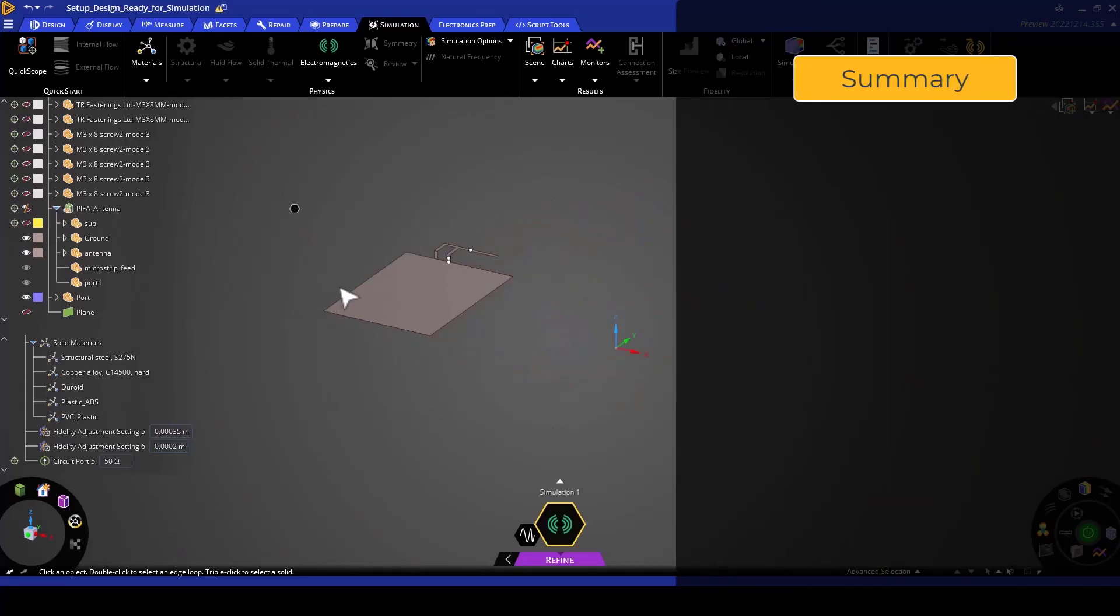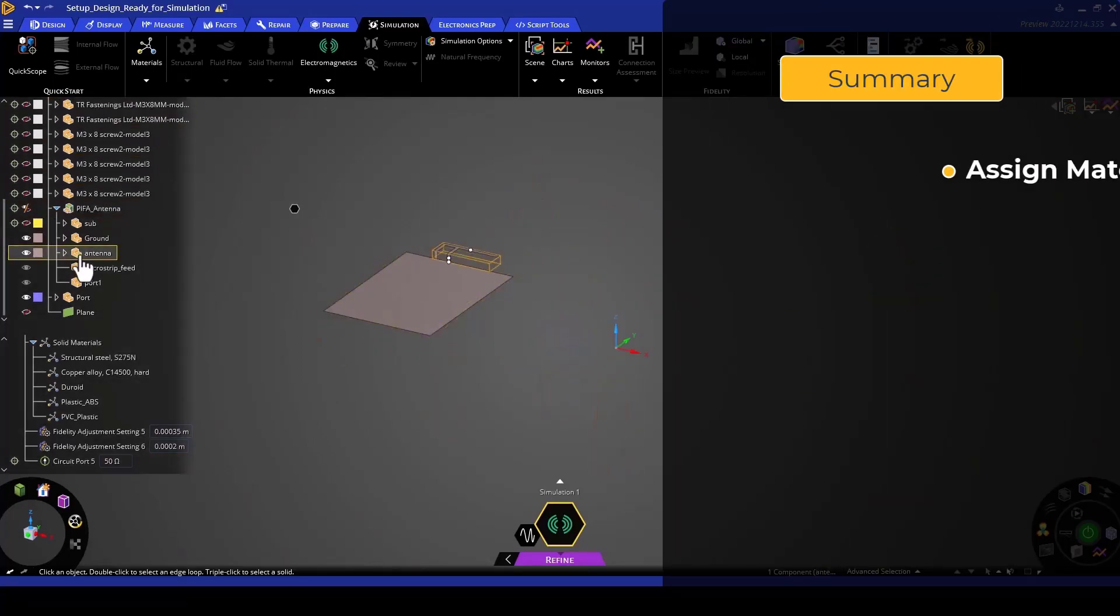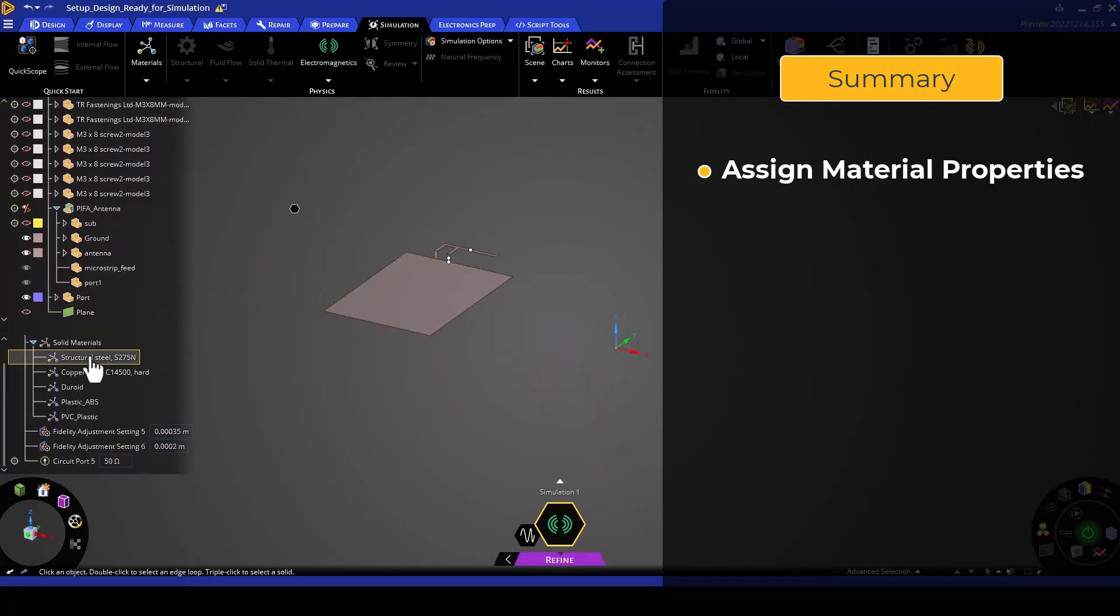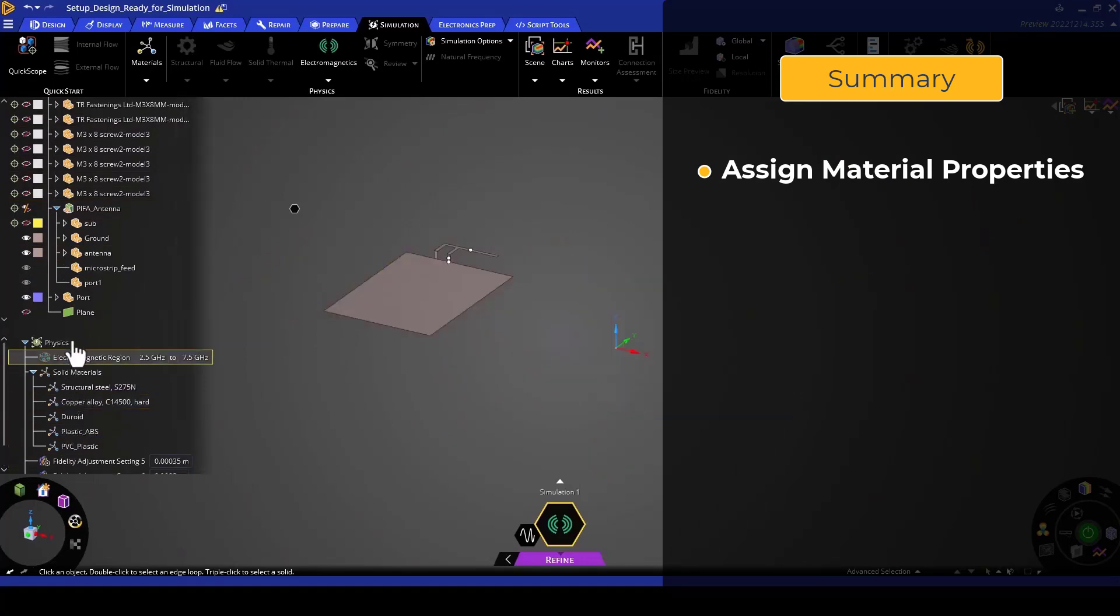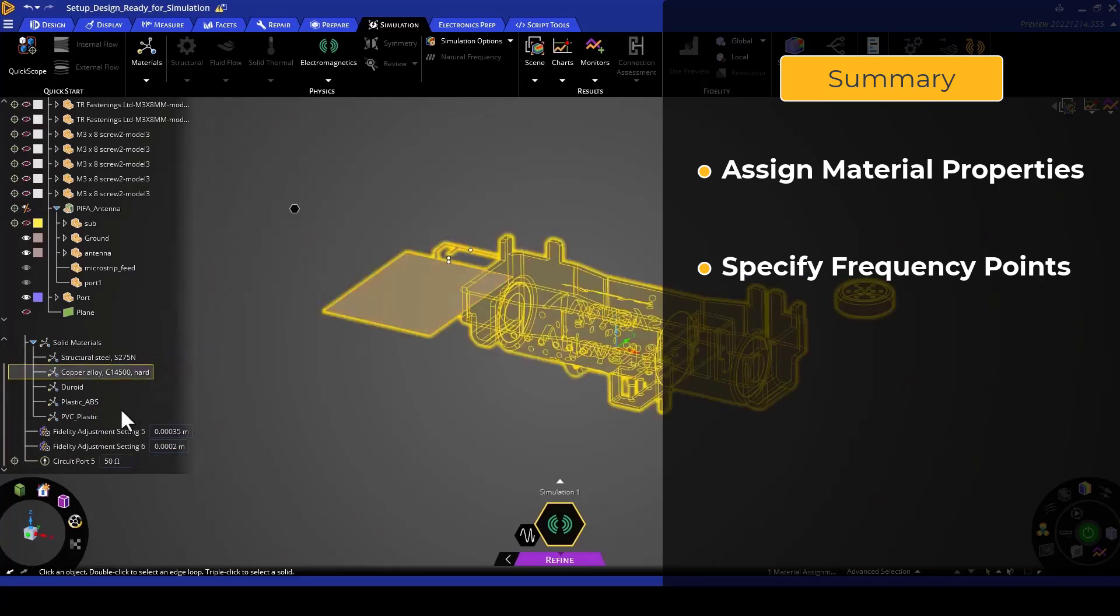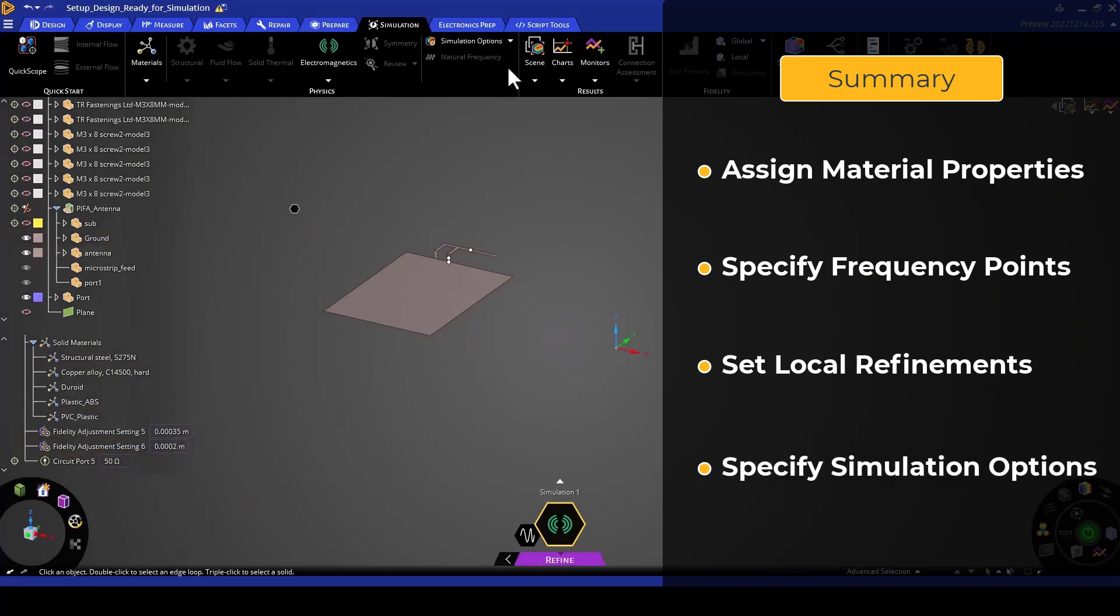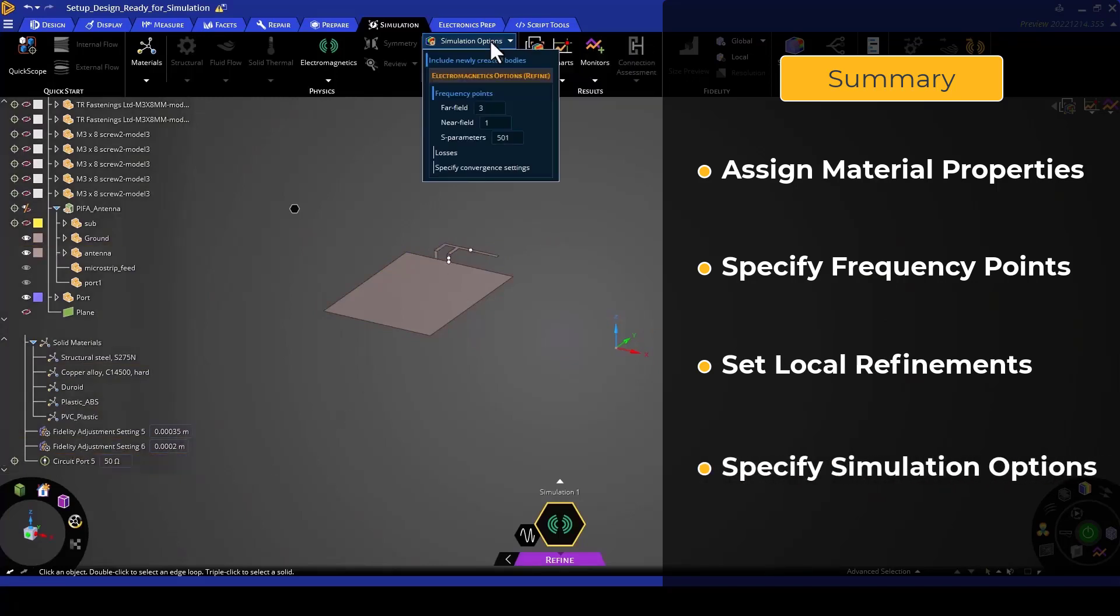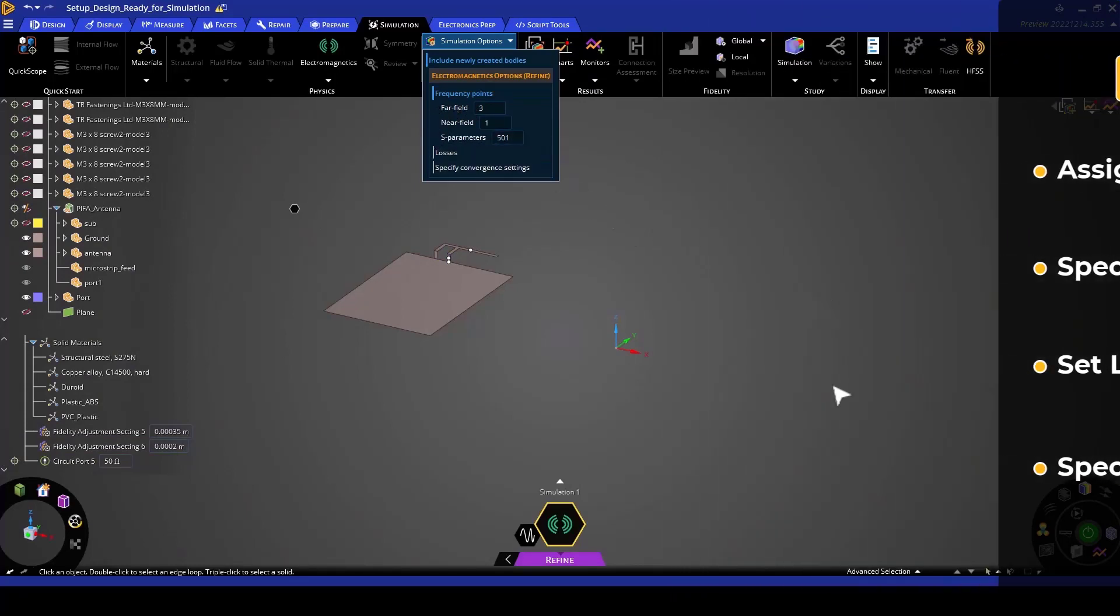We had our geometry that we looked at. We assigned material properties. We created a port. Then, under the physics tree, we specified the frequency points for our simulation and did some fidelity adjustments on some crucial geometries. After that, we specified the simulation options for the frequency points. From there, we'll then do our simulation.